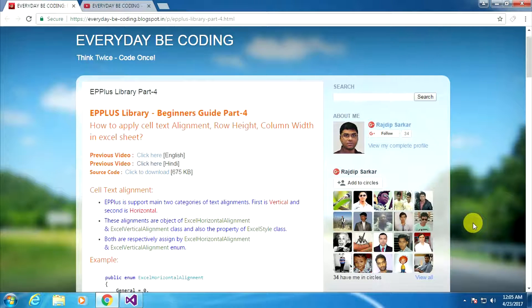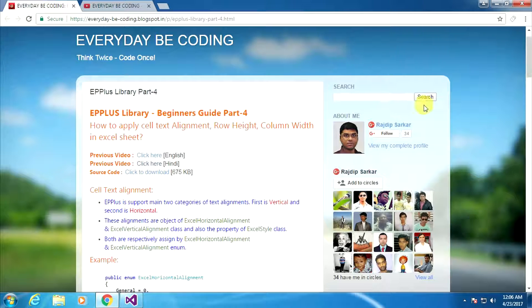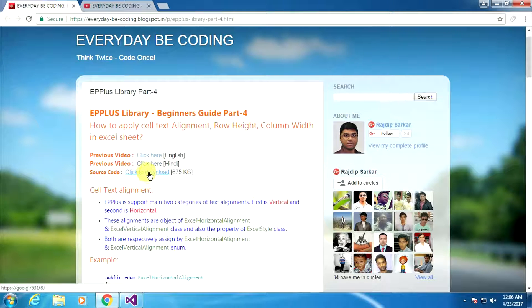But if you are new to this video, please watch my previous video first. The previous video link is available on every page of my blog. You can watch it in two different languages, either in English or in Hindi. Also, you can download the source code from the given link.